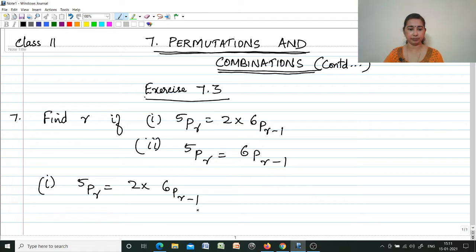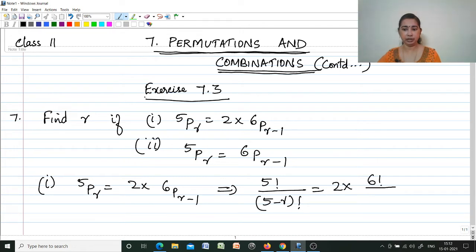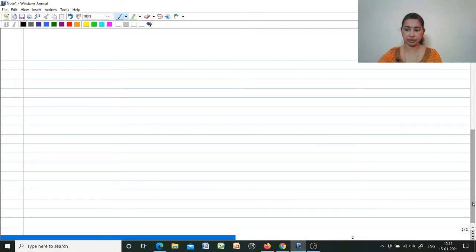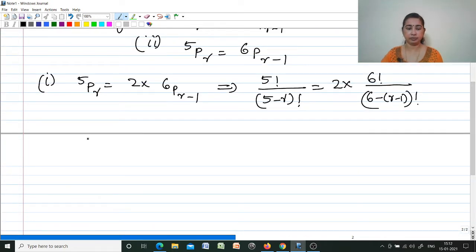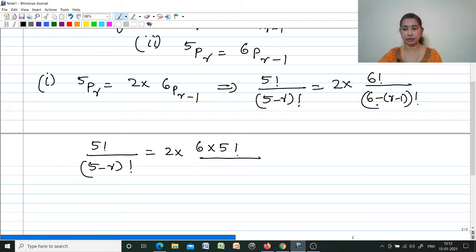5Pr is 5! divided by (5−r)!, equal to 2 into 6! divided by (6−r−1)! = 2·6!/(6−r−1)!. Simplifying, 5! divided by (5−r)! = 2 into 6 into 5! divided by (7−r)!.